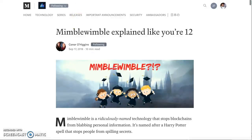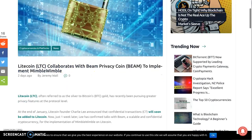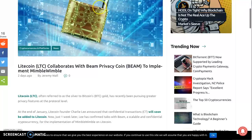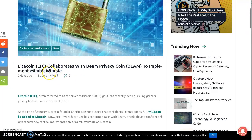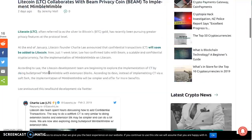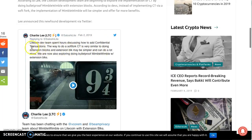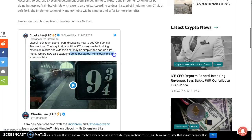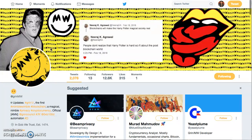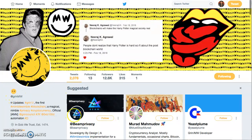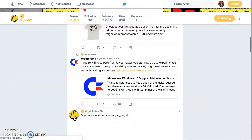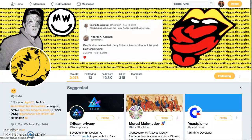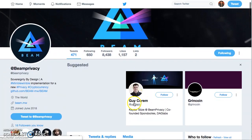Check this out: BlackCoin collaborates with Beam. Beam privacy coin, Beam, to implement MimbleWimble. Wonder why BlackCoin shot through the roof? Check out this Charlie Lee tweet on February 2nd: Litecoin team dev team spent hours discussing how to add Confidential Transactions (CT) via soft fork. And with halving coming up, we're now also exploring doing Bulletproof MimbleWimble with extension blocks. Team has been chatting with Grin MimbleWimble, then look who shows up: Beam privacy.